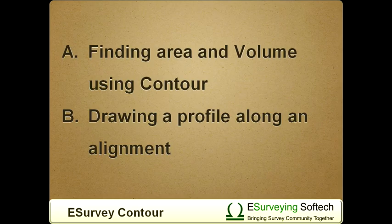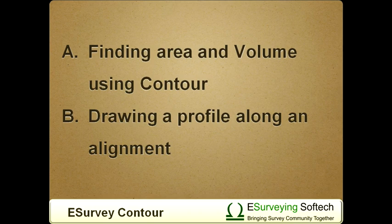In this video we will explore more capabilities of contour module: finding area and volume using contour, and drawing a profile along an alignment.